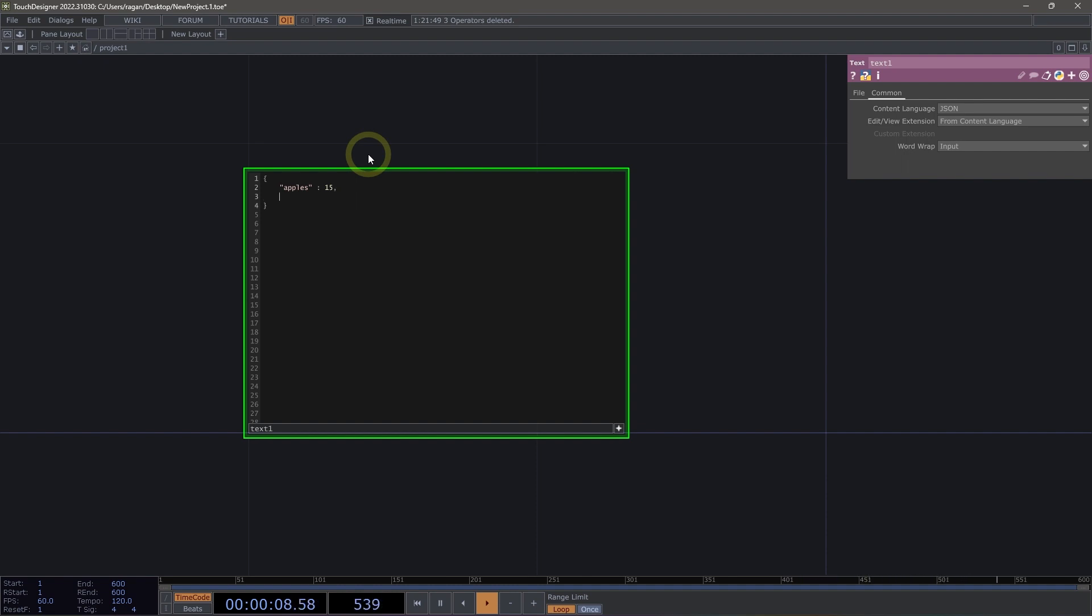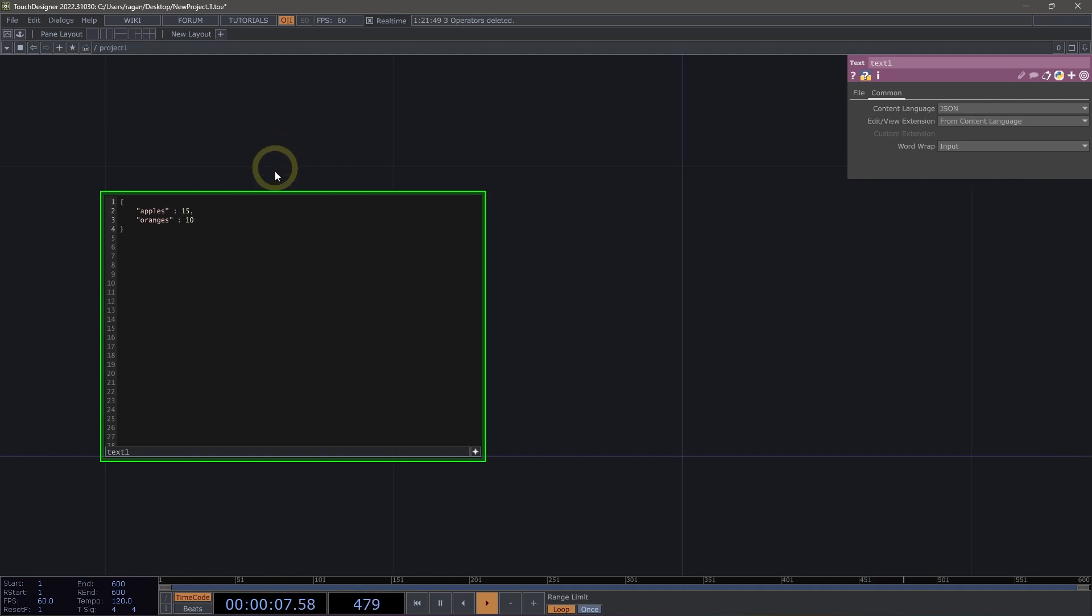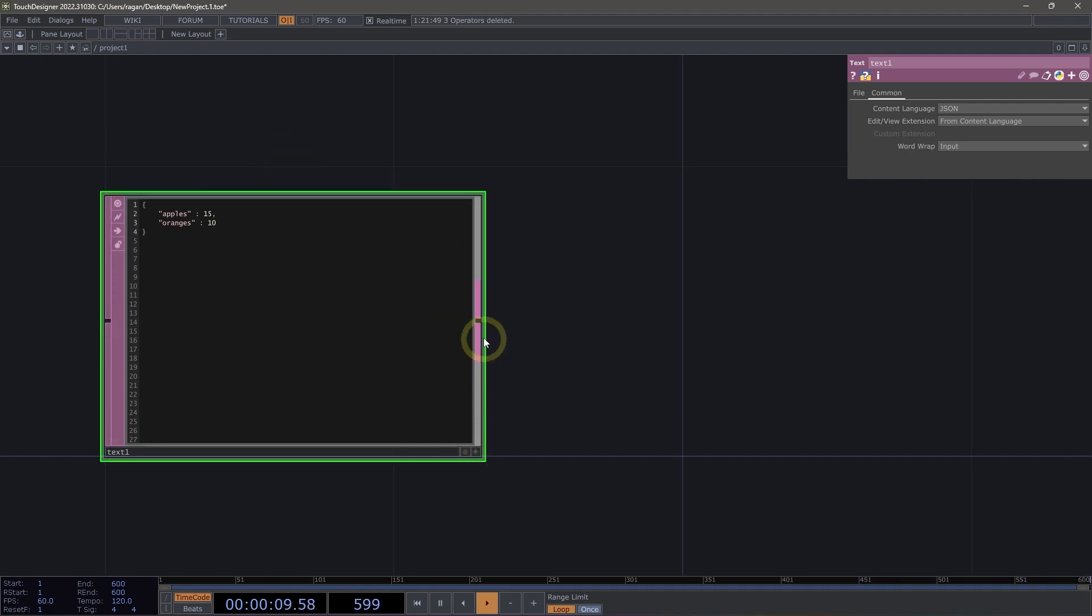I'm going to add a comma to add another key, and I'll add oranges. This is a colon and 10. This is what a typical JSON object looks like. This is a really simple example of one.